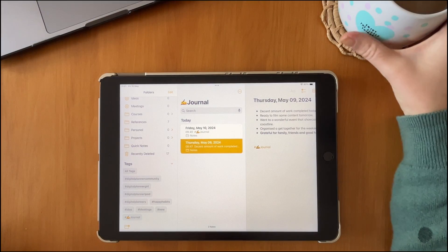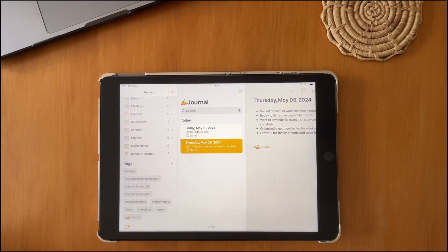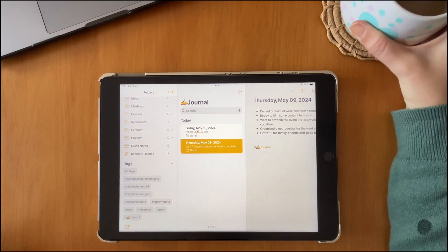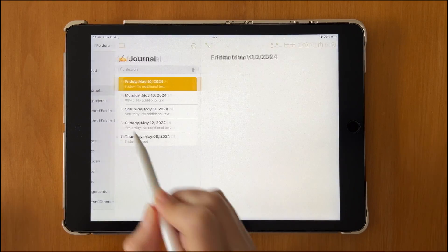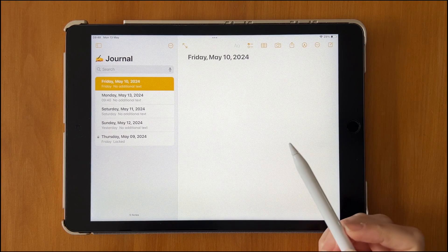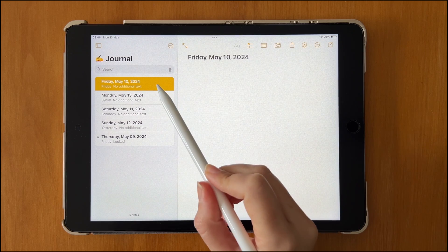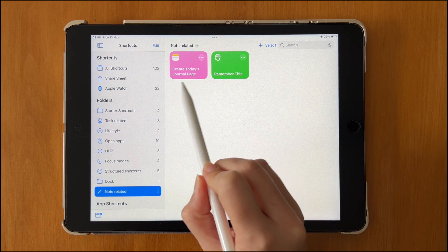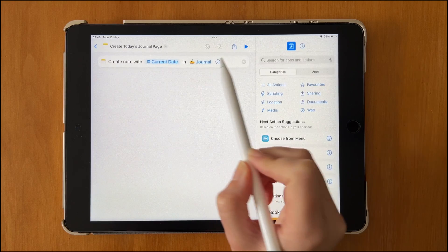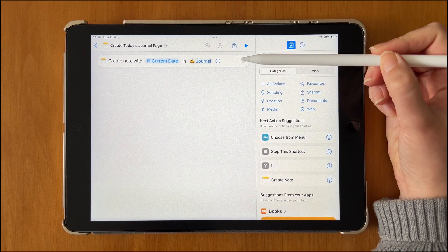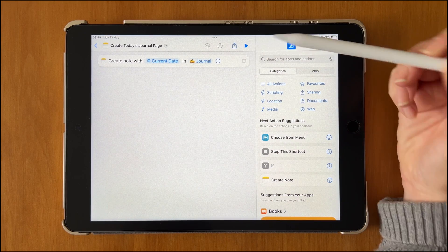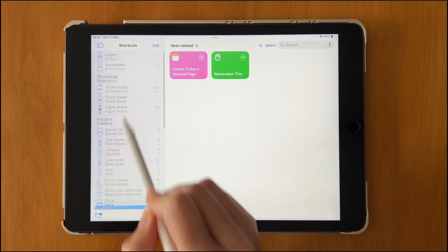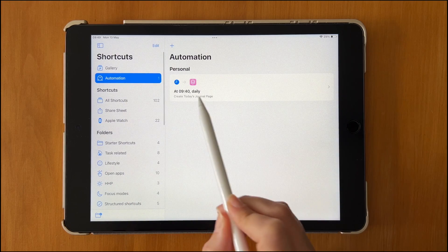One of the ways I use the Notes app is by creating short daily journal entries. I've created a Shortcut that automatically creates a new page in a specific folder every day, automated to run at a certain time, so those pages are added to my notes without any manual effort.